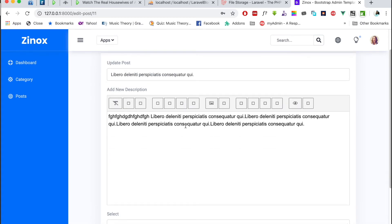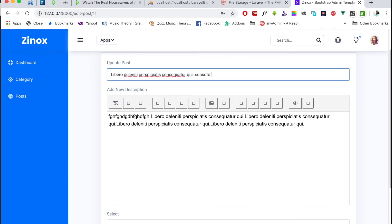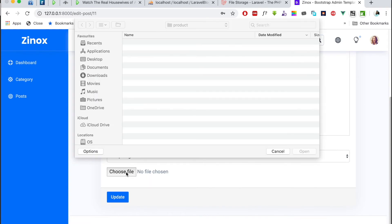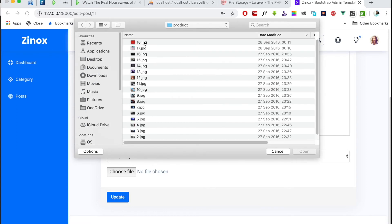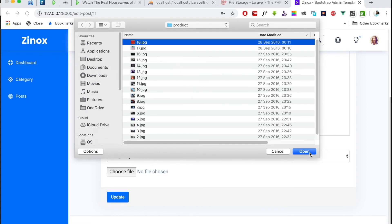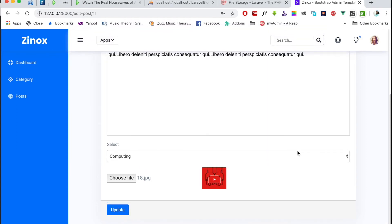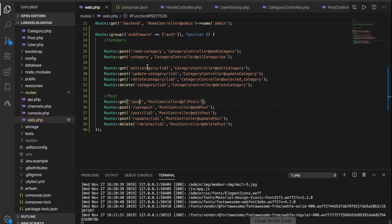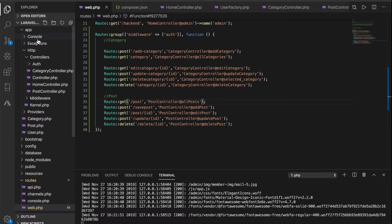Okay, so on the post I just want to add something more to the title and say pinata something. Yeah, and try to upload an image and see if that works. So do this upload and updates. Okay, so the title may not be greater than 50 characters.